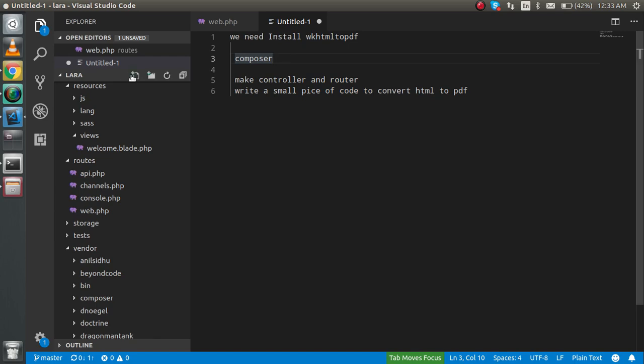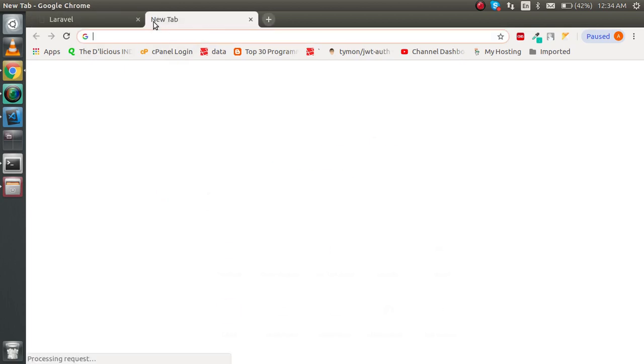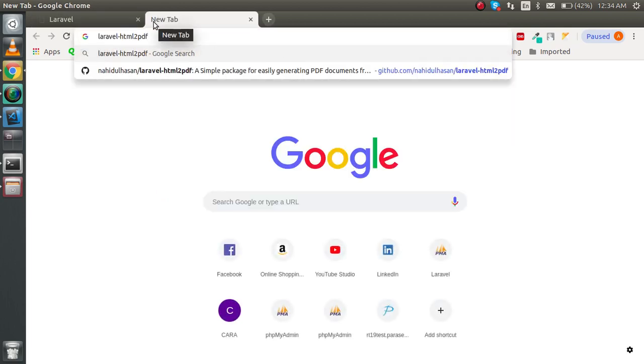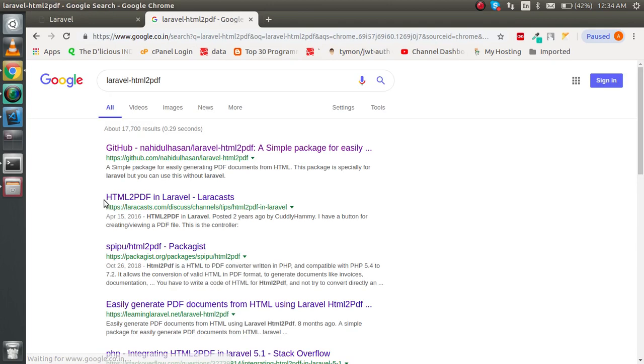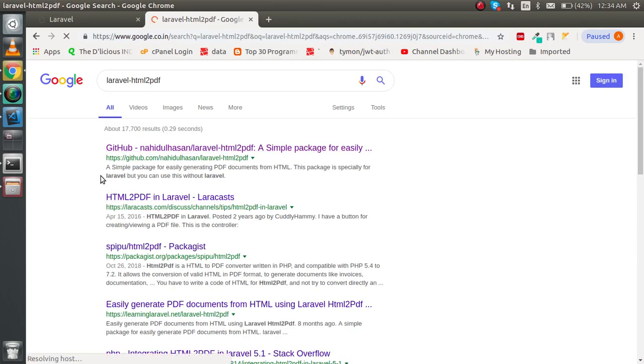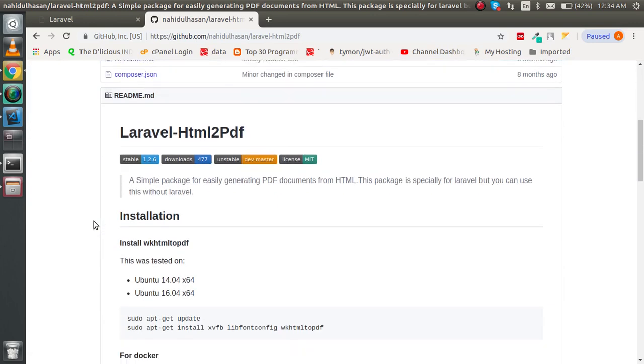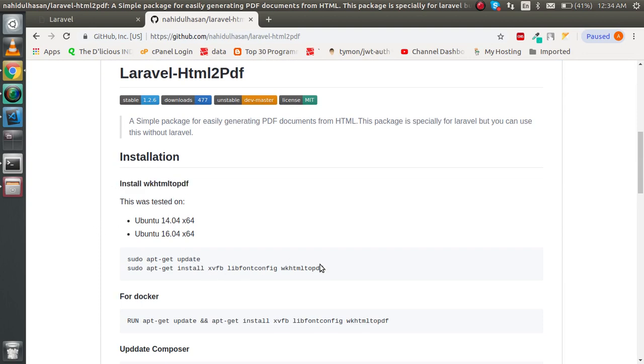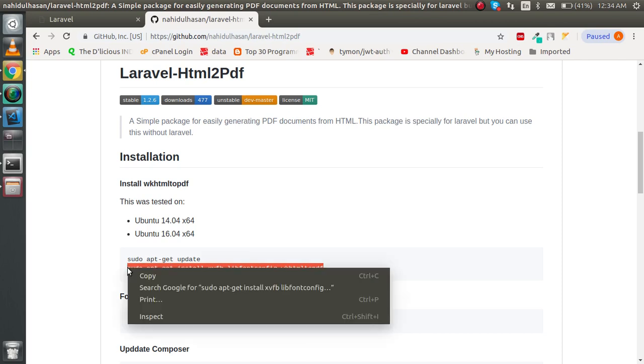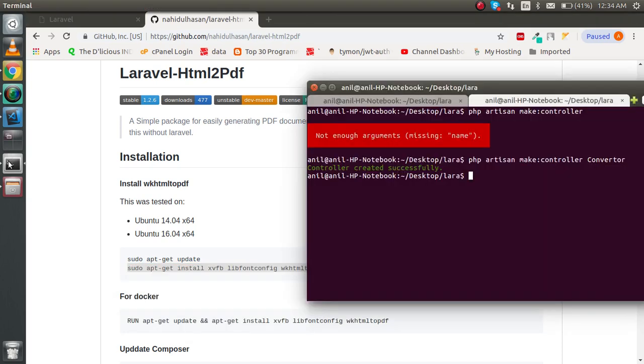Now let's open the browser and search for Laravel HTML to PDF. You'll find a GitHub repository on the top. Click on it and it will tell you the steps. We'll follow the steps one by one. As you can see, we have to install wkhtml to PDF, so I'm going to copy this command from here.